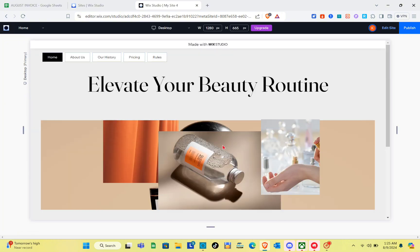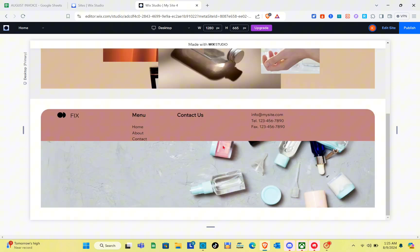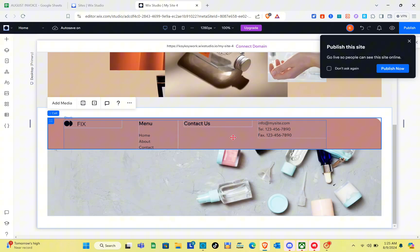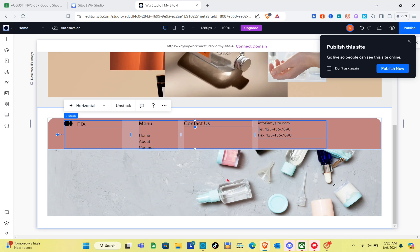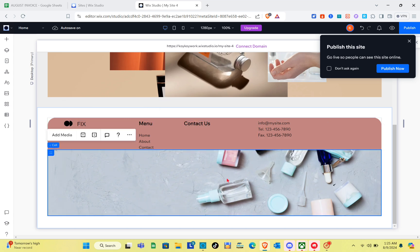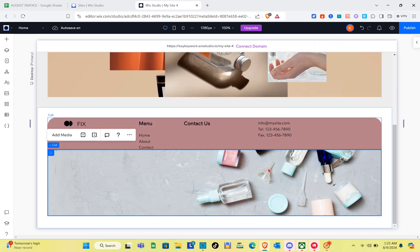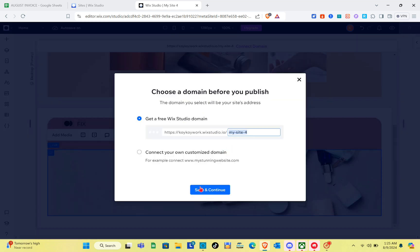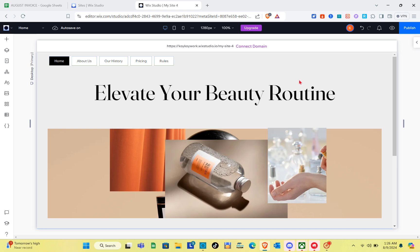Let's preview the page to see how it looks. If you need to make more edits, click Edit Site again and correct whatever needs to be fixed. After that, click the Publish option at the top right of your screen. Make sure you have your custom domain — you can connect your own domain here as well. Then click Save and Continue.